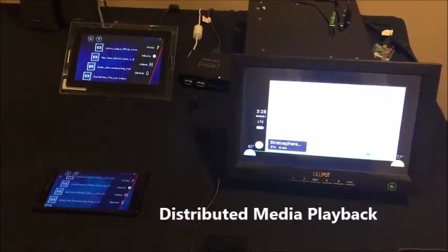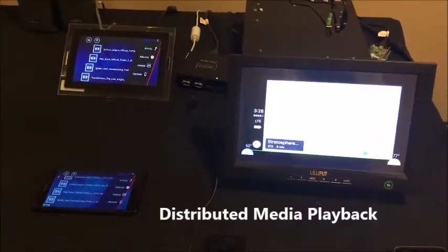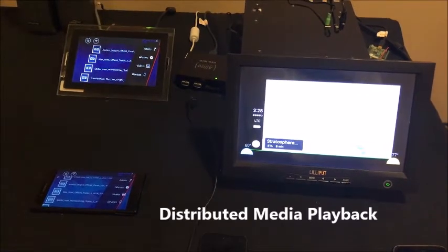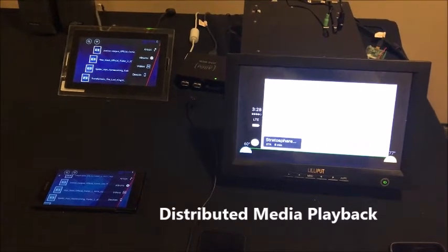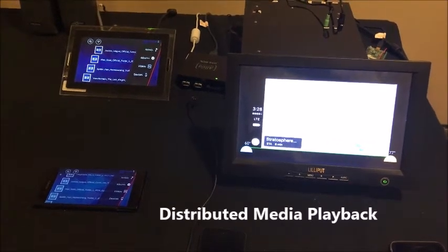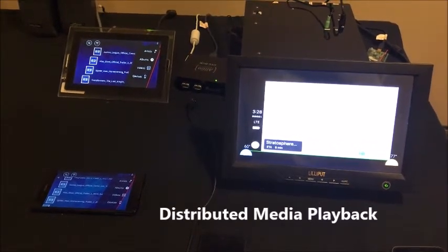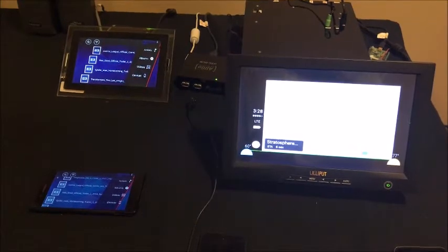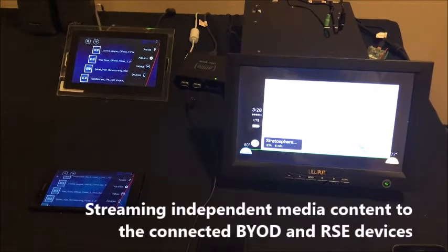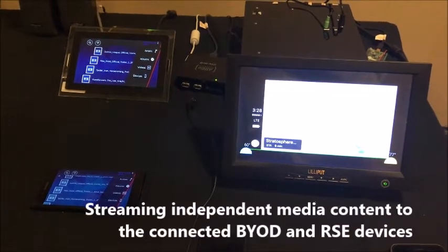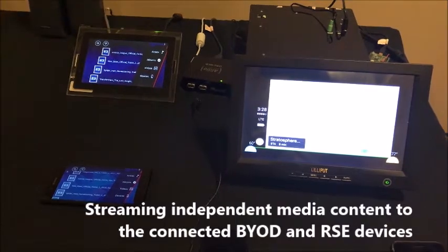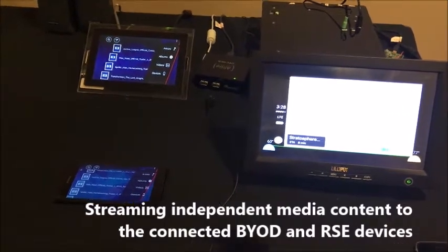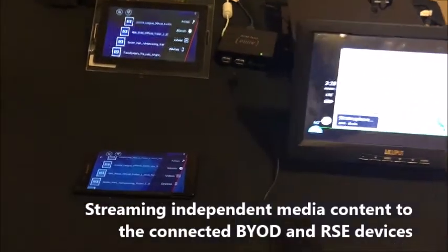Now we are going to demonstrate the distributed media playback solution. The distributed media playback solution has two key features. The first feature is streaming independent media content to the connected BYOD and RSE devices. Now let's show this feature.